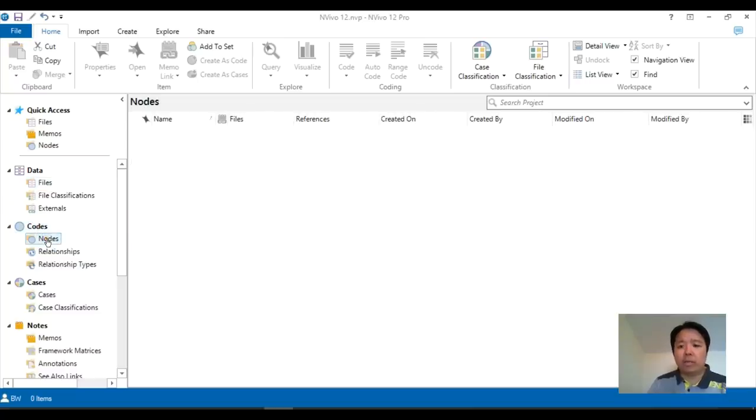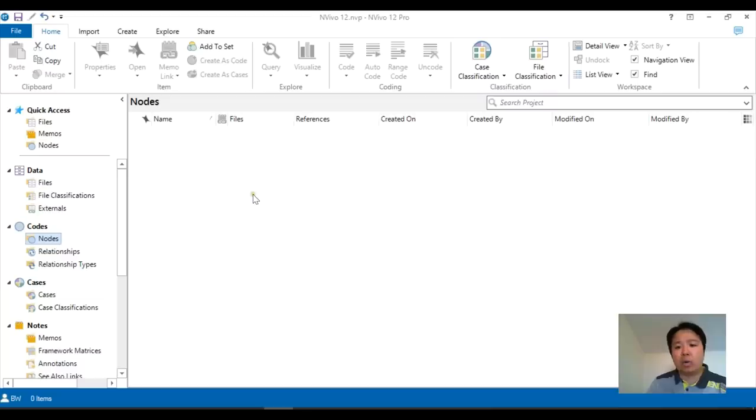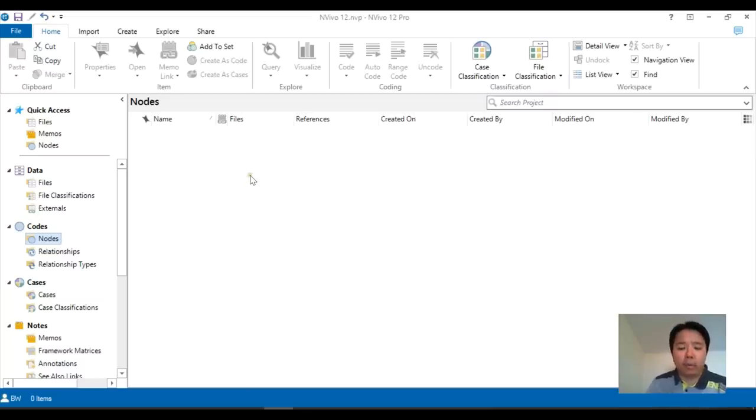Now, there are two ways in general to approach coding. One is that you would have already created your list of nodes, your framework of what you're going to be coding.